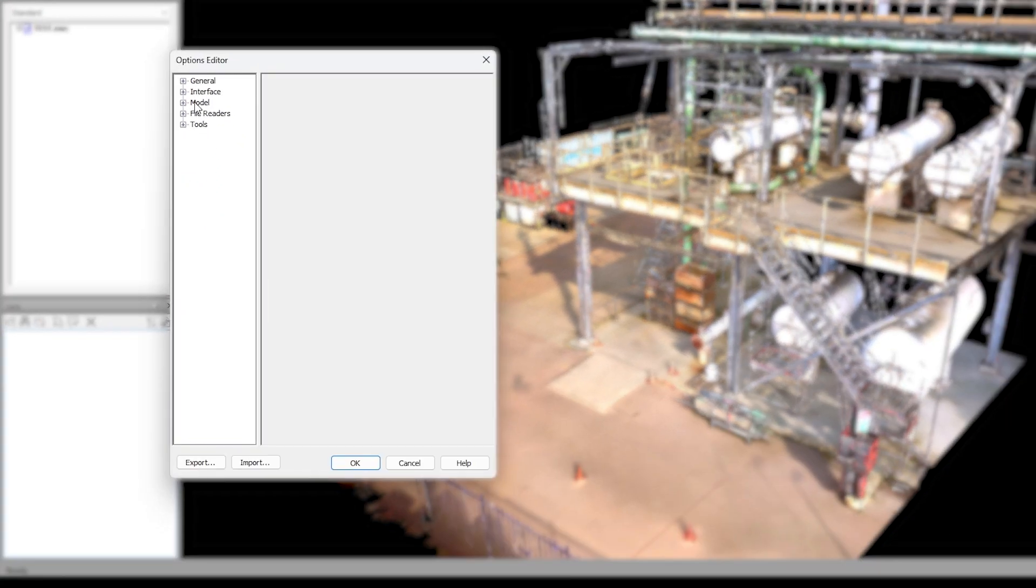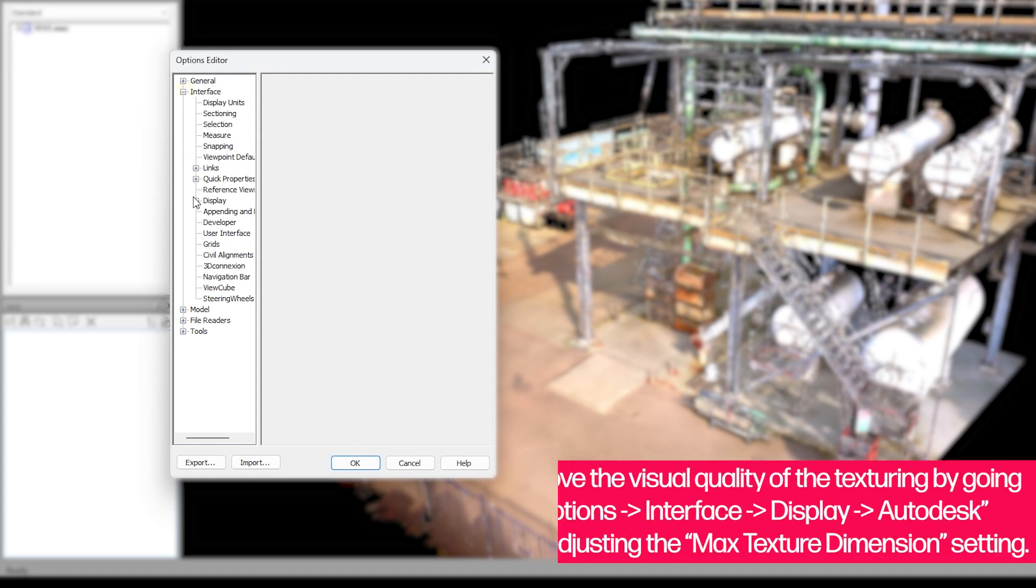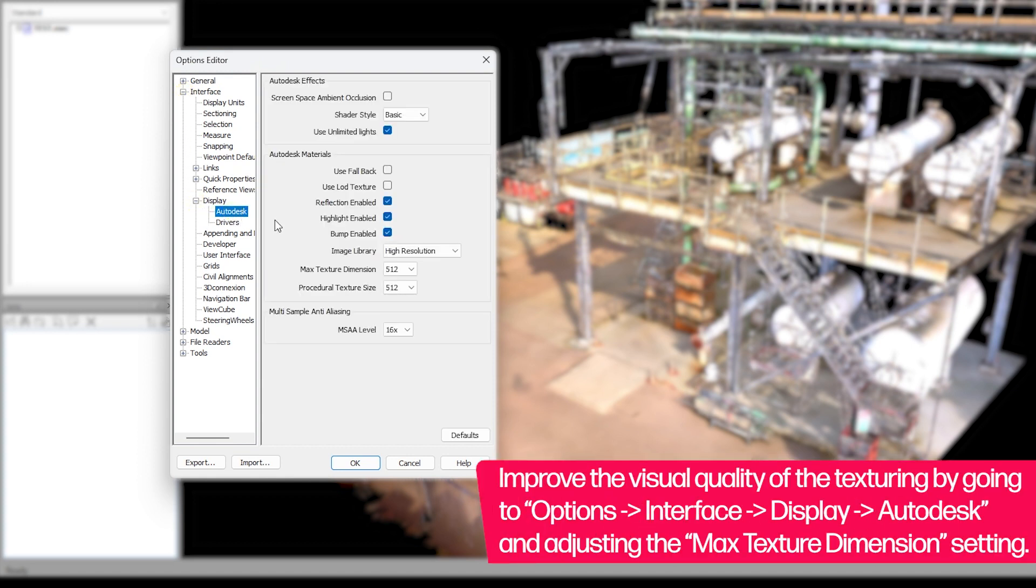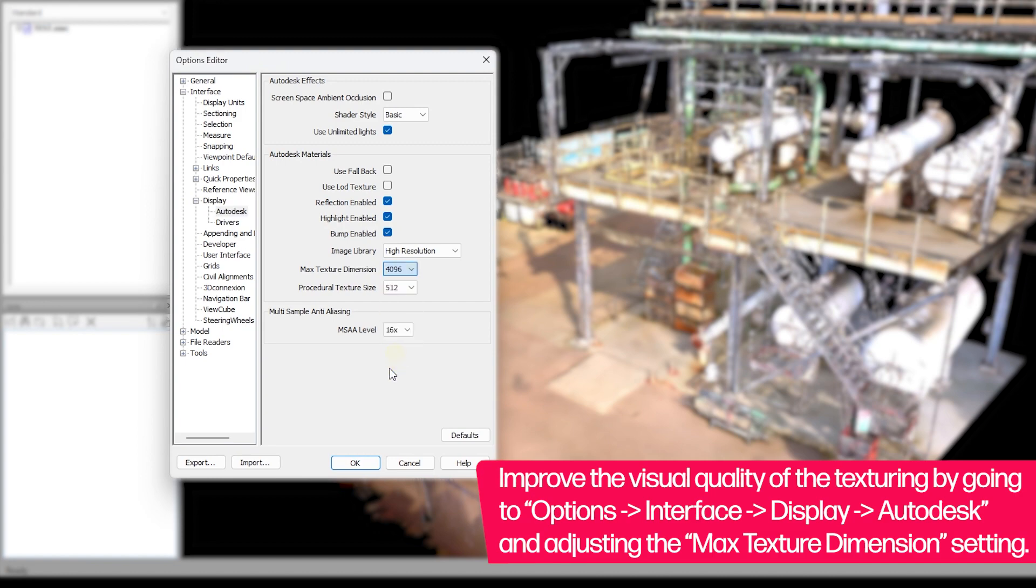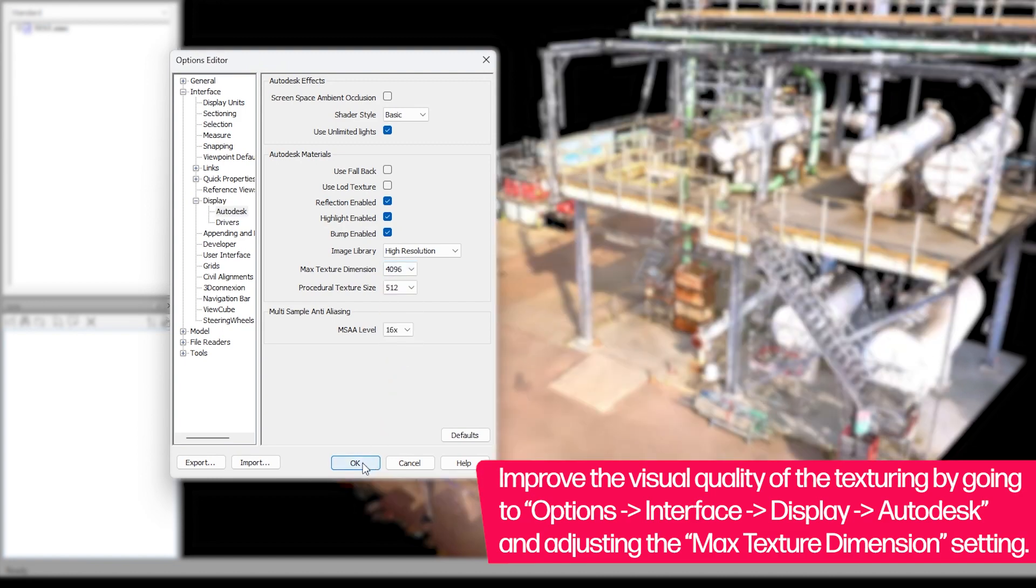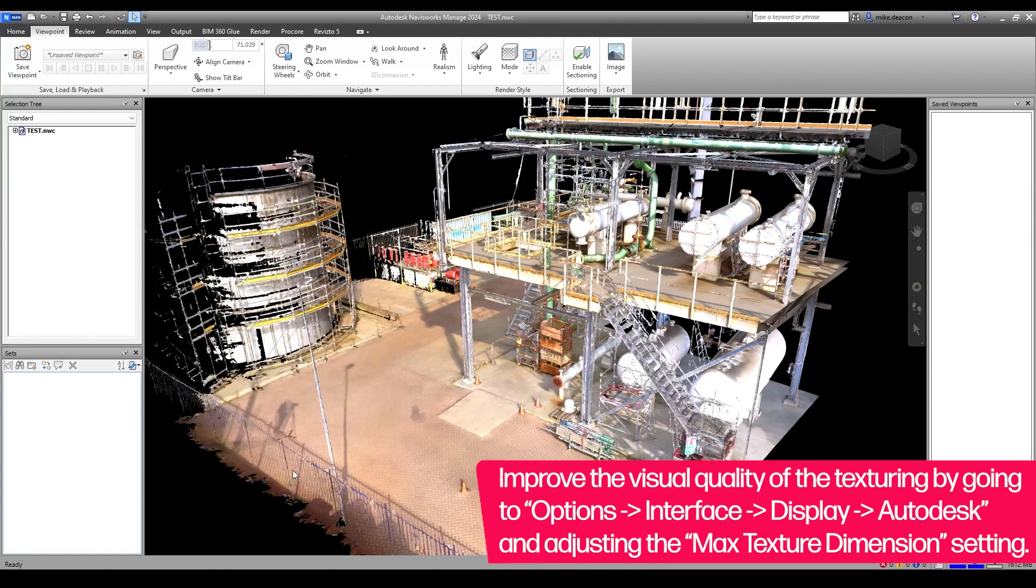Go to Options, Interface, Display, Autodesk and adjust the max texture dimension to 4096. This matches the default texture sizes that are set within PointFuse to ensure a seamless workflow.